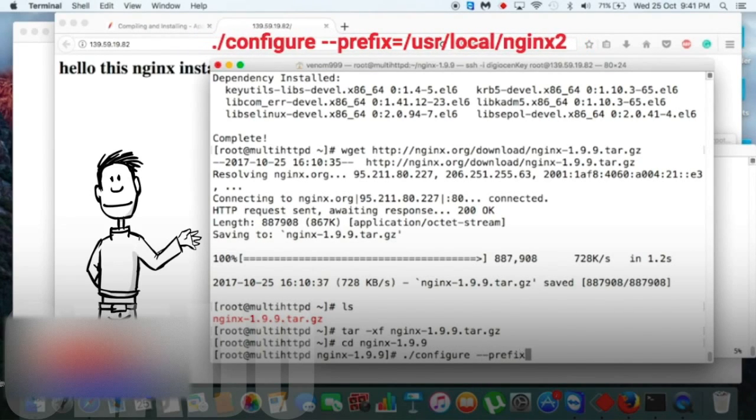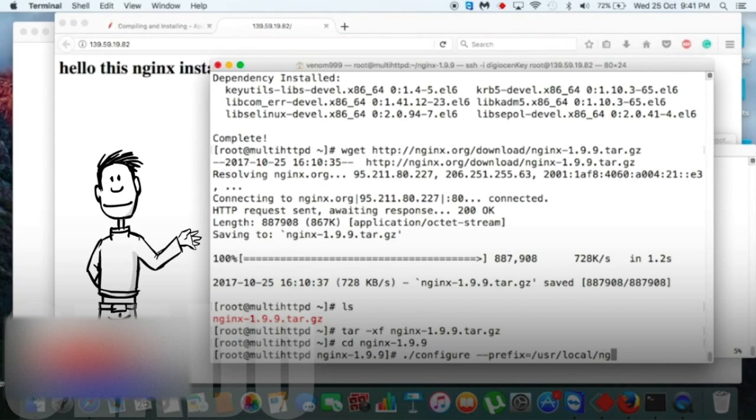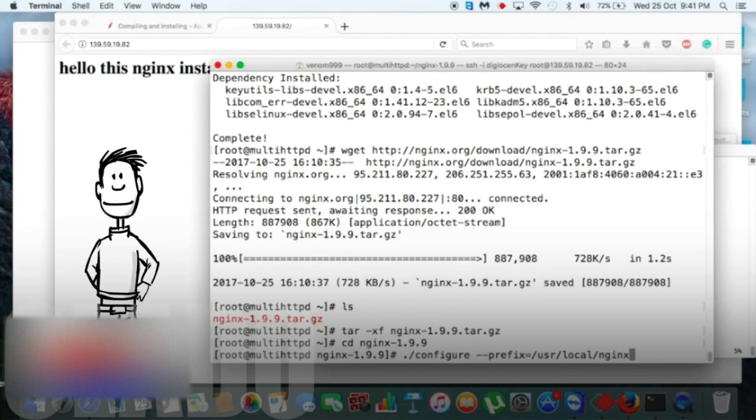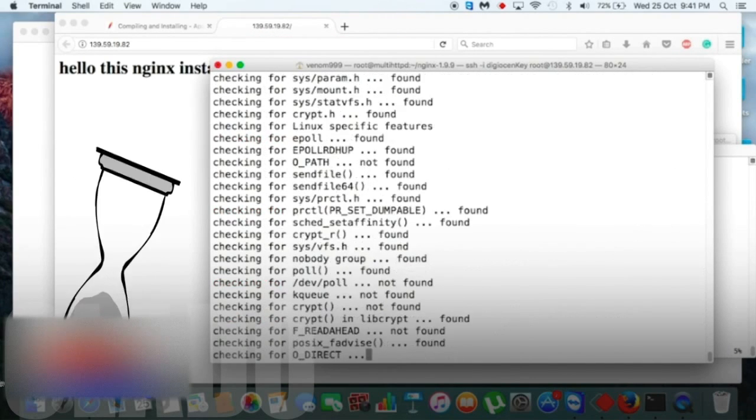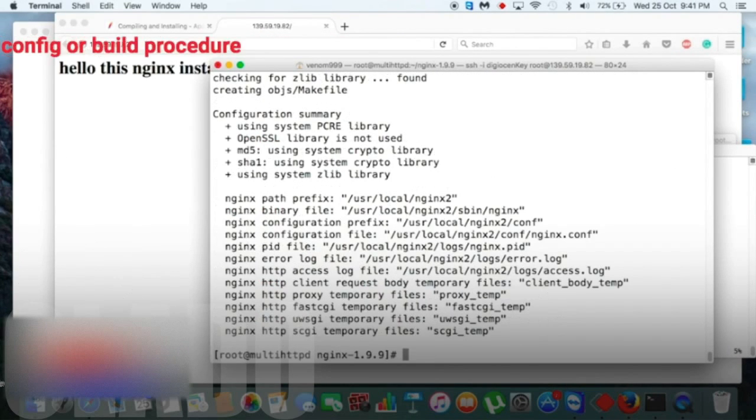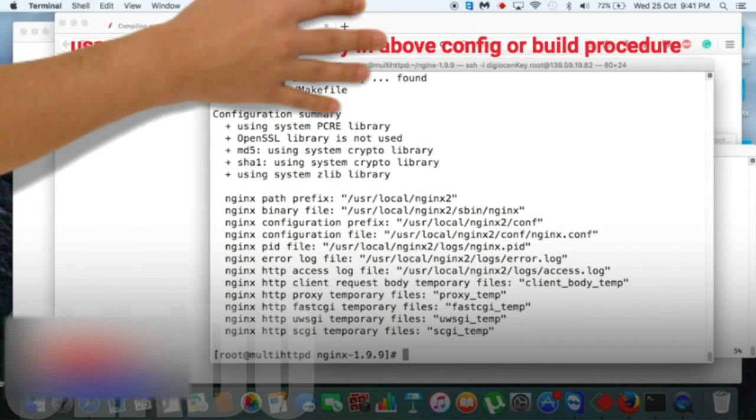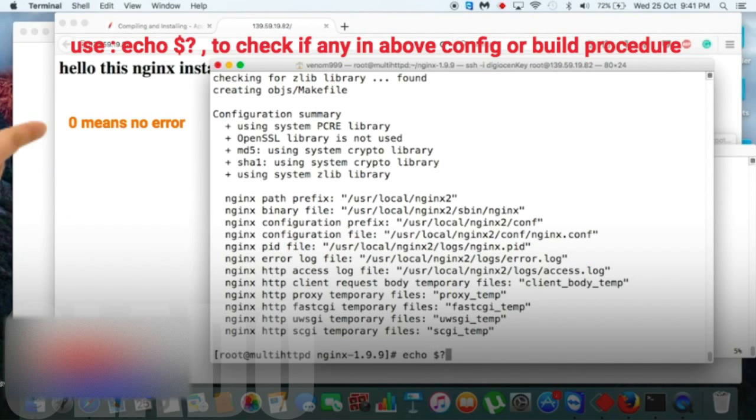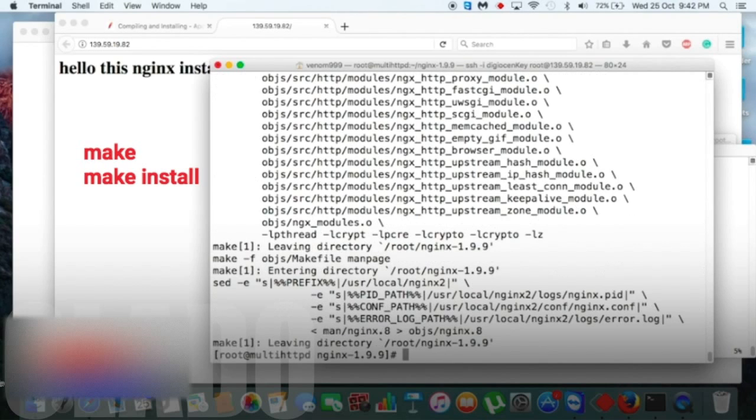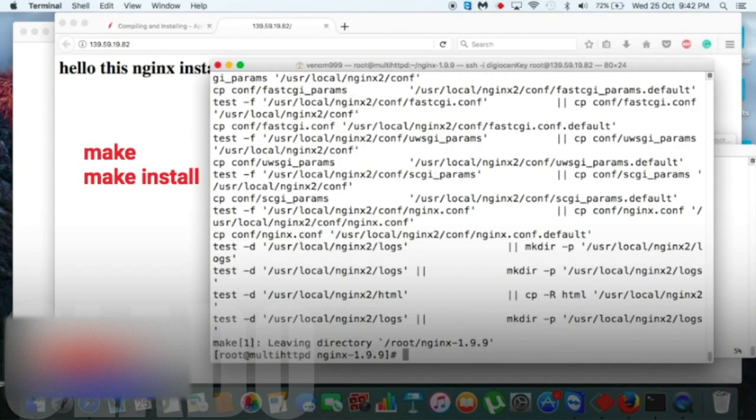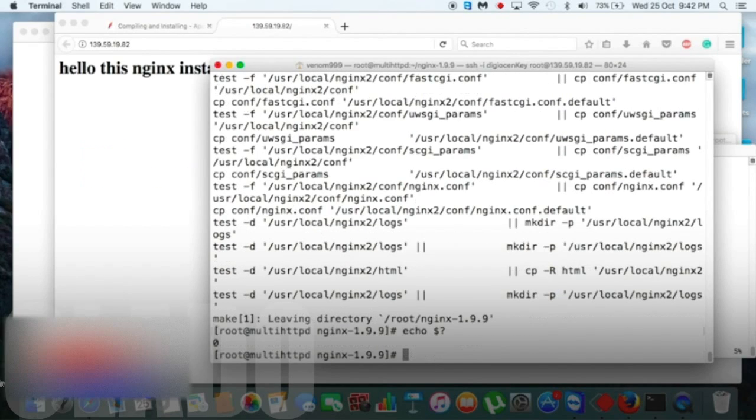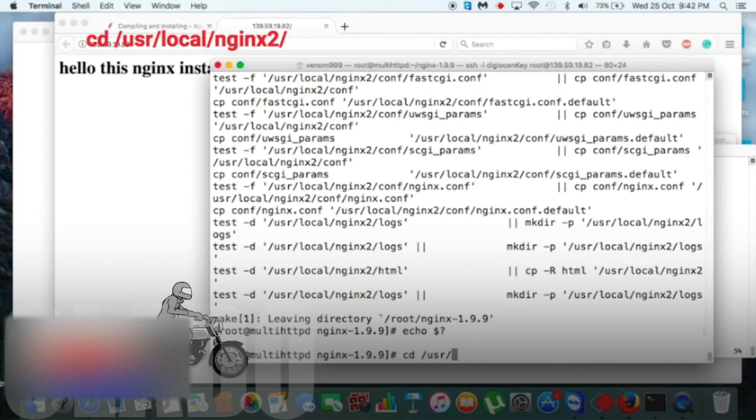Now configure it into /usr/local/nginx2 file. I will give my nginx as nginx2 because it will remove the confusion. So I will use this echo dollar question mark command to check if any error is there or not. Then we will do make and make install, and same way I will check each time if there is any error or warning. So we have no error or warning.